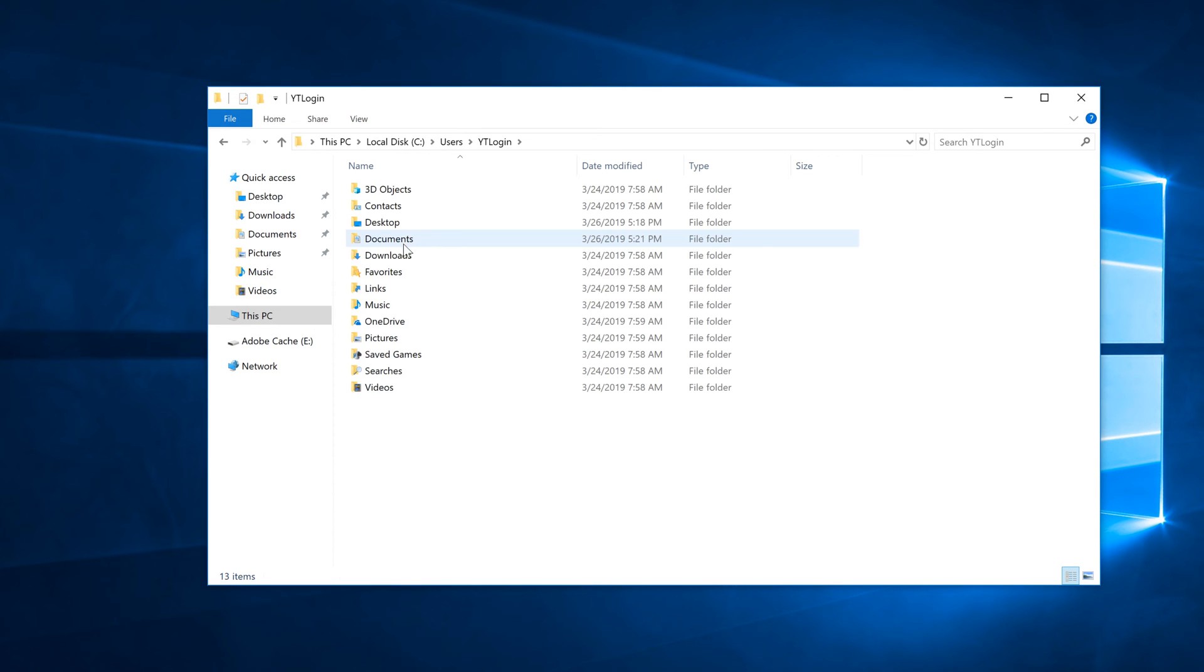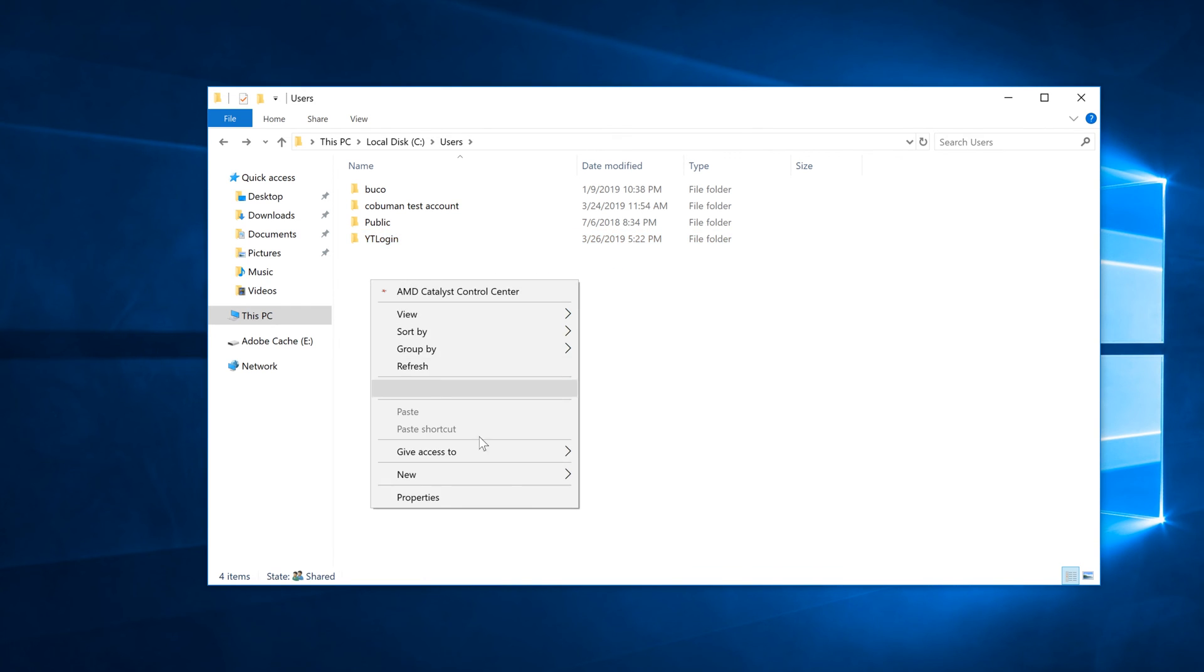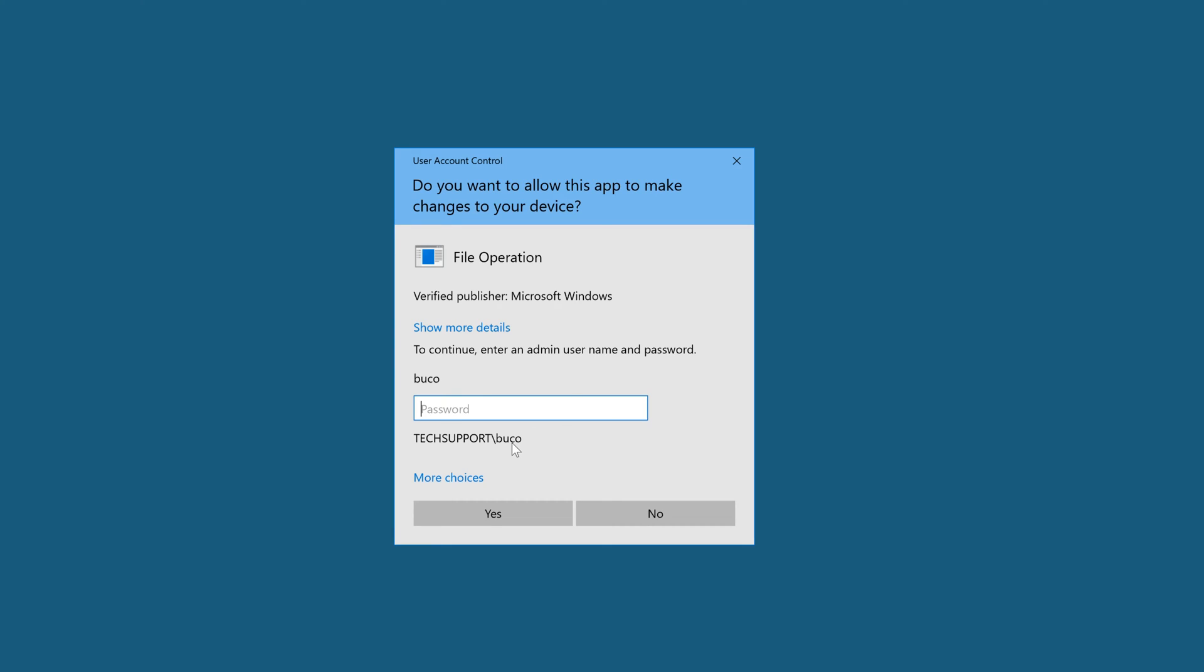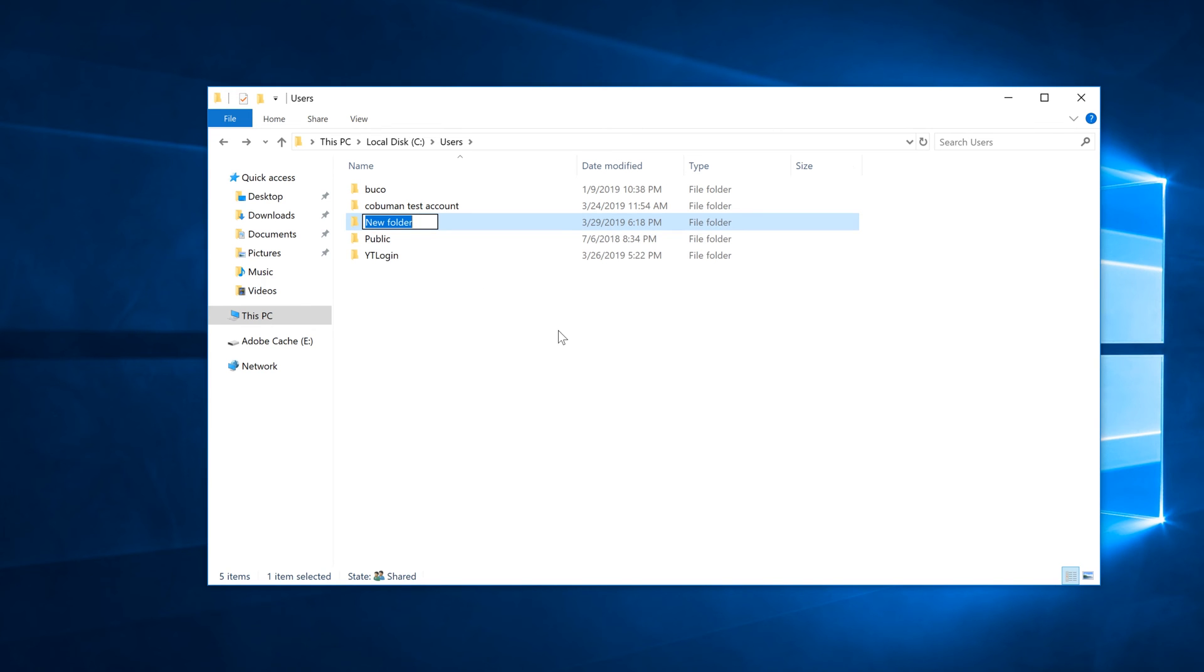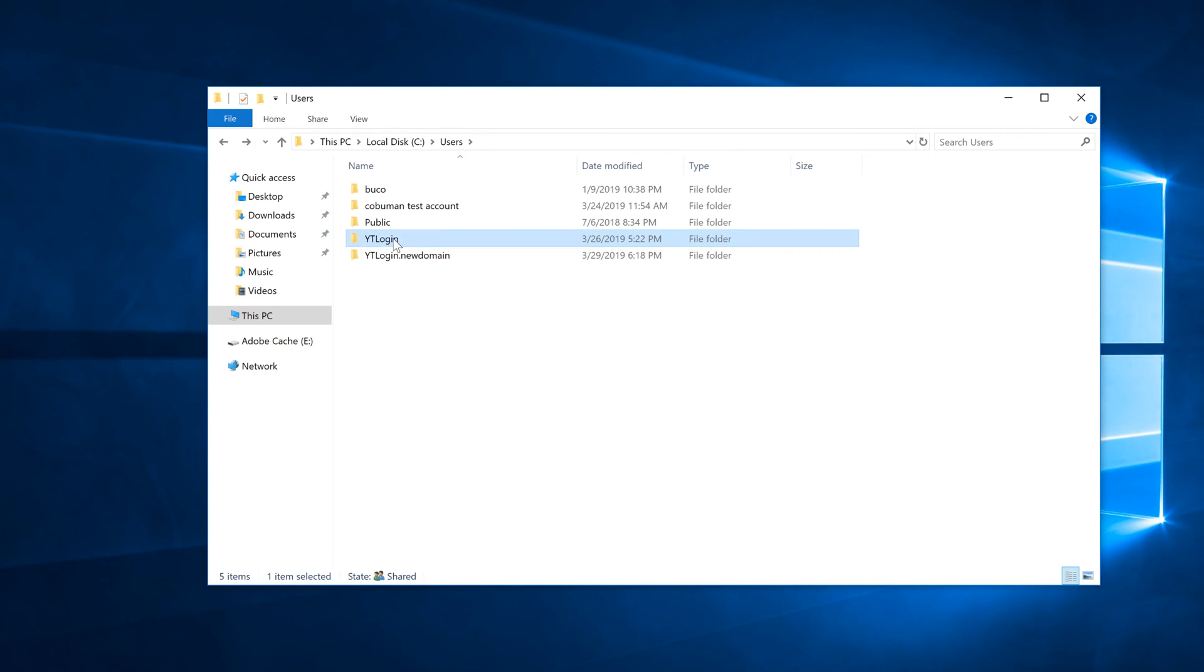So it might look something like this. So instead of just being called YT login in my case, it could be called, and let me just create a new folder here just to show you a fake profile just to show you what might happen next time you log in. So it might say YT login and then it might be just something like this dot new domain or something like that, and it would specify that you know, you have now everything that's in this one original one is there, but this one is empty. You get it?